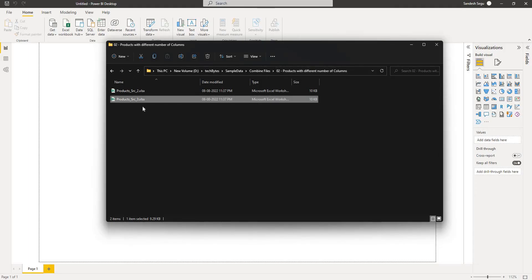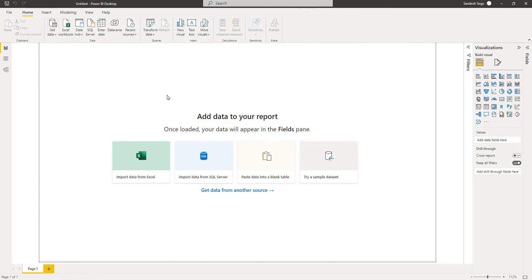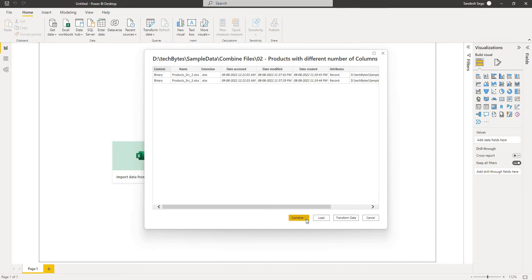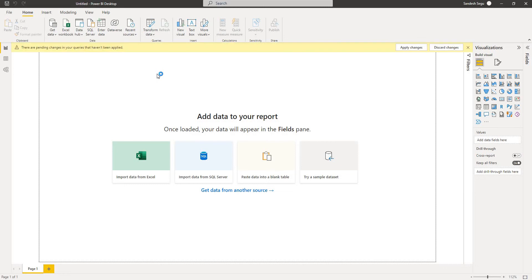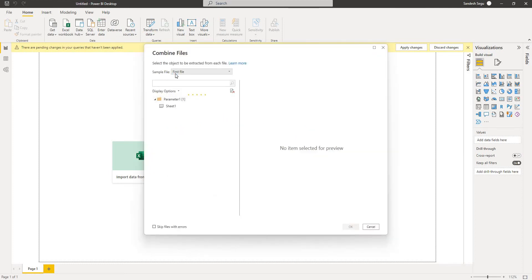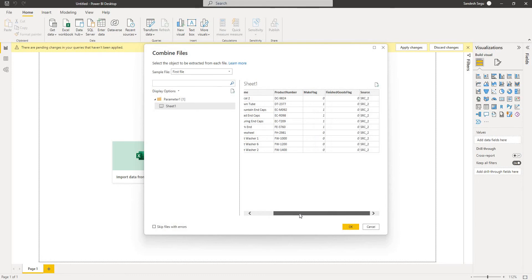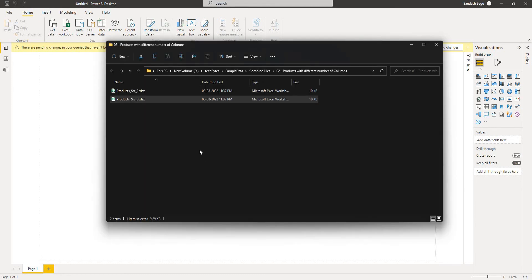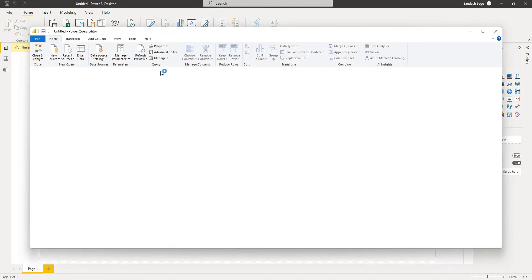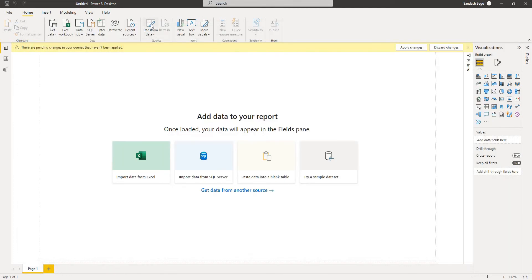Let me close these two files and go to Get Data, File Folder, and give the location for the source files. We've got two files. I click Combine and Transform Data, and once it is done evaluating the query, I will choose the first file as the sample file — I leave it as default. This is the preview of the data from the first file. I click OK and then go to Transform Data.